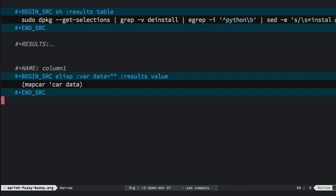I have a source block. Now this time, I'm using elisp, yay, lisp. And it takes a variable called data, which I'll just keep blank, and we're going to call it column one. Now the actual code is just a simple call to map car. Map car iterates over the data, which will be a list of lists, and it calls car, which gets the first element of each entry.